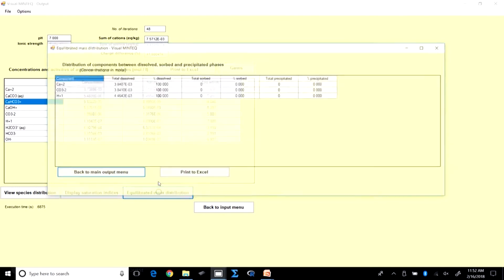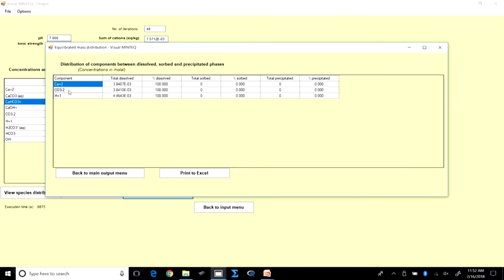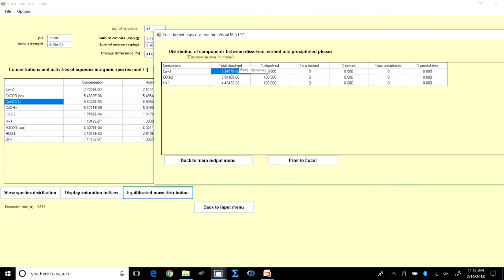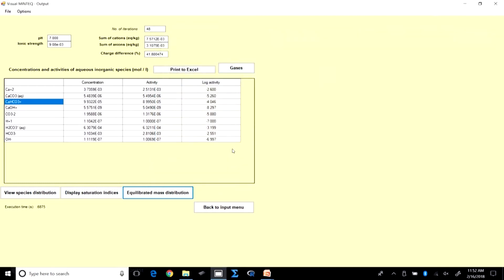We need Ca_total, not just Ca2+. At neutral pH, the total calcium — the solubility — is 3.84 × 10⁻³ M. This is slightly higher than the free Ca2+ concentration of 3.7 × 10⁻³ M because the relevant complexes contribute to Ca_total.